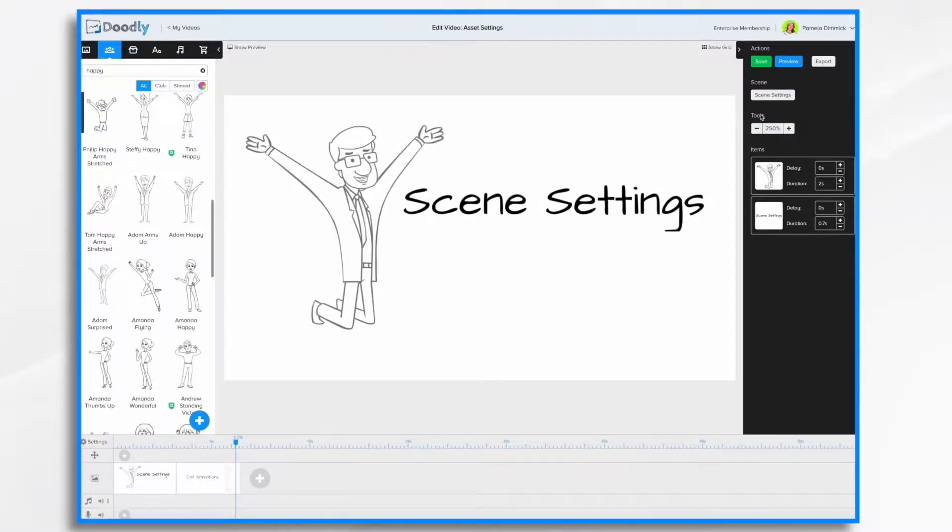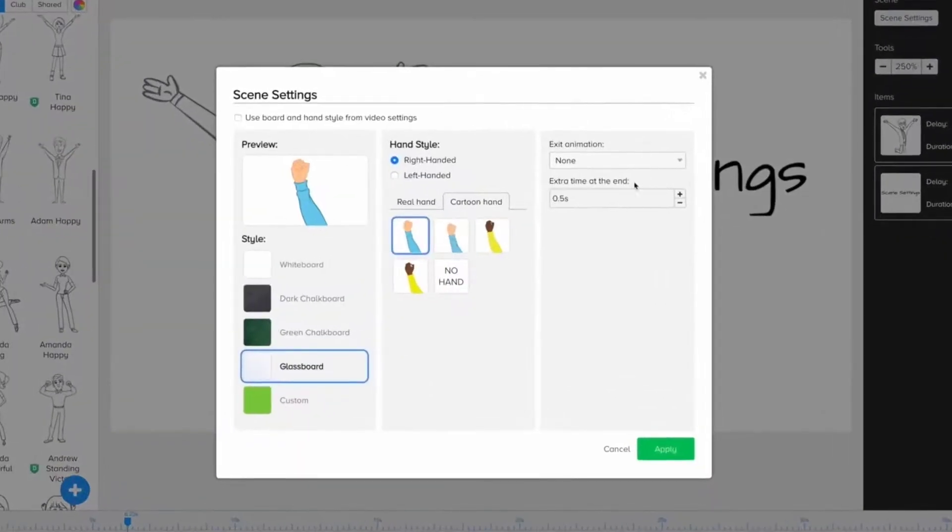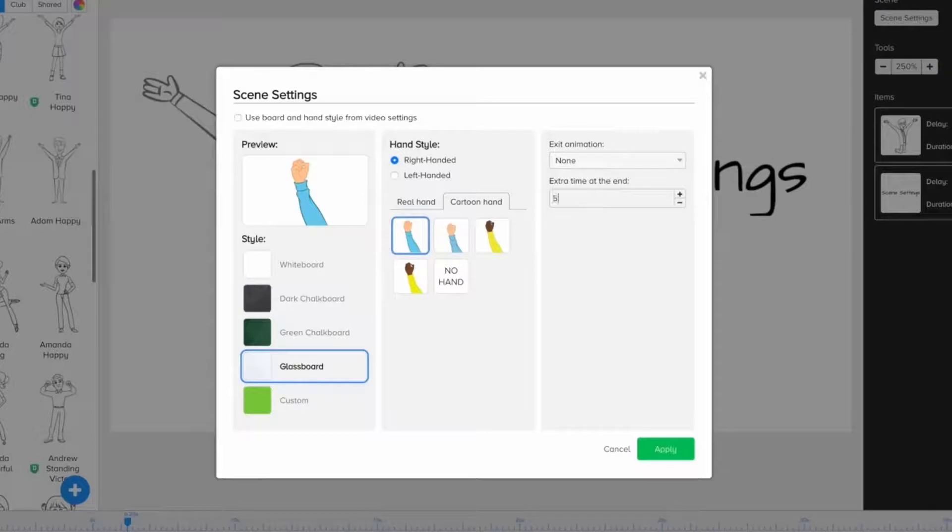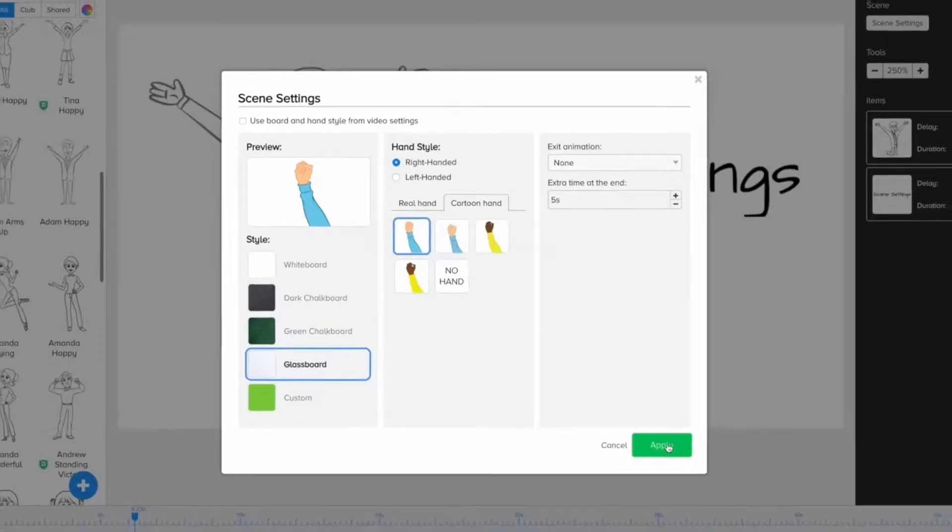So that's where Scene Settings comes in for the extra time at the end. So let's change that. Let's change it to, say, 5 seconds. So I typed in 5, and then I hit the Tab key, and now I'm going to click Apply.